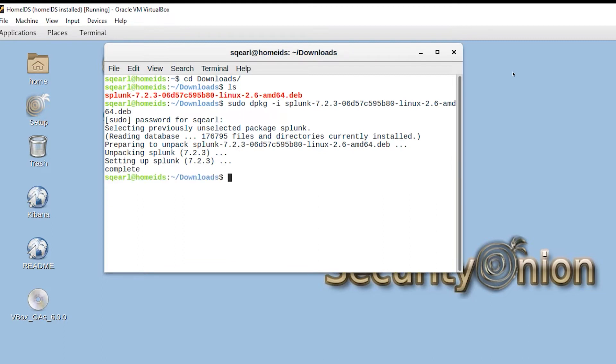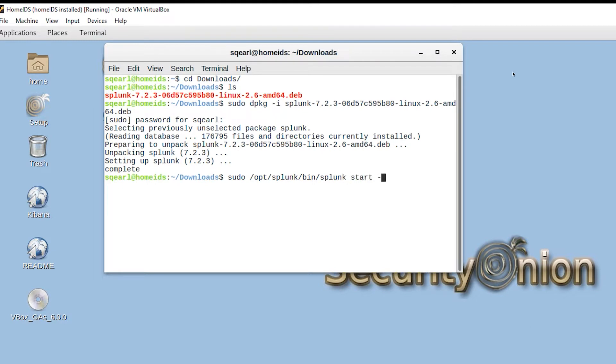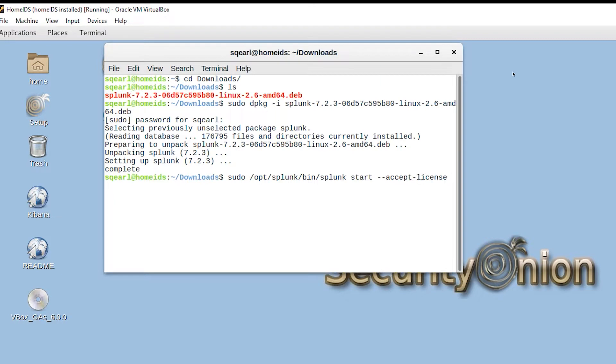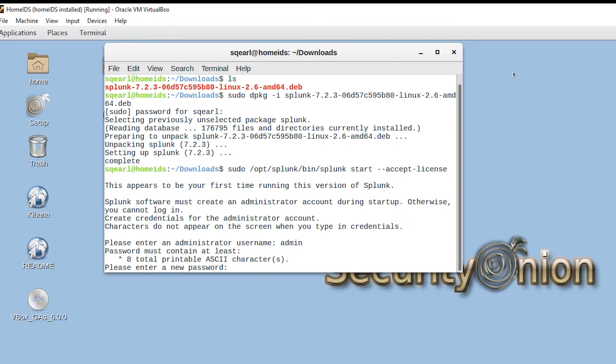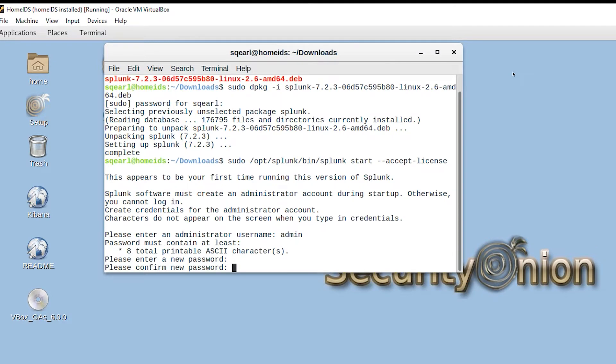Once that's complete, we'll go ahead and start Splunk with sudo /opt/splunk/bin/splunk start, and then we'll also say --accept-license for the first boot. It's going to ask us for a username. We'll put in admin, and we're going to put a password in there and confirm that.